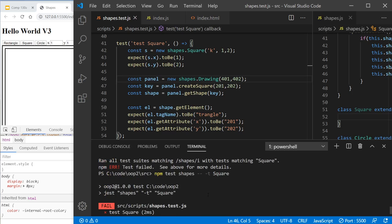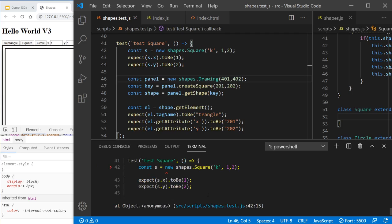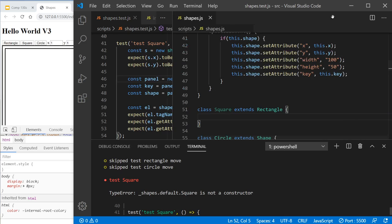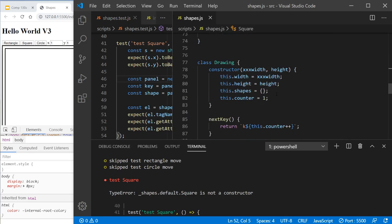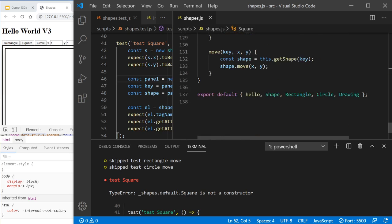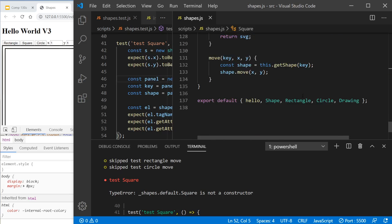Alright. So we have an error. And what is the error? Oh, and the error is the default square is not a constructor. And what we did forget to do again is we forgot to add it. We forgot to add it right there.